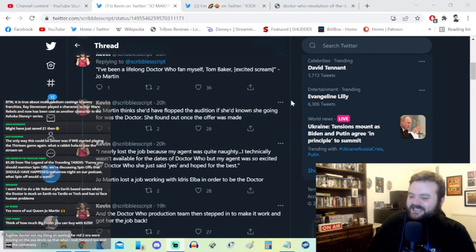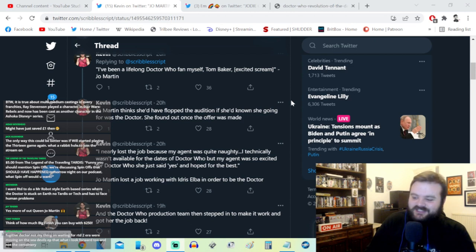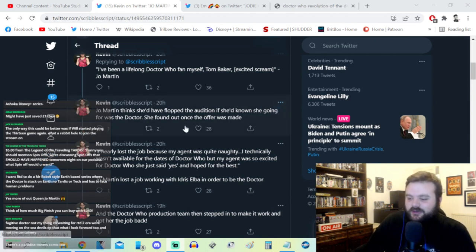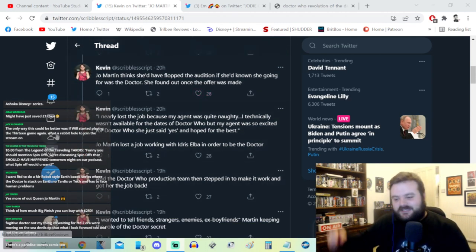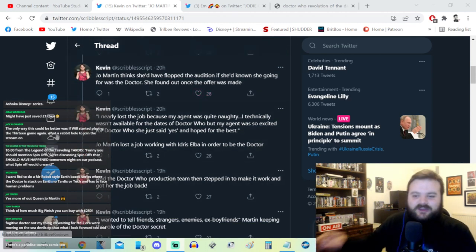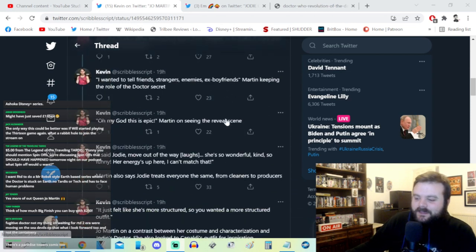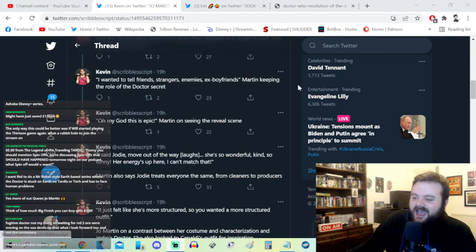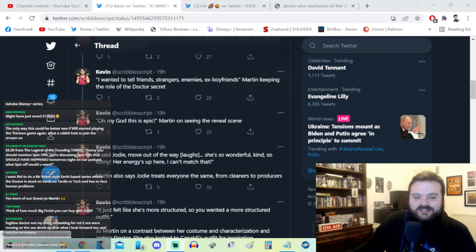Joe Martin lost her job working with Idris Elba in order to be the Doctor. However, the Doctor production team then stepped in to make it work and got her the old job back.